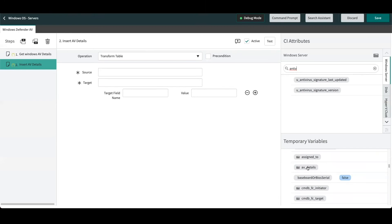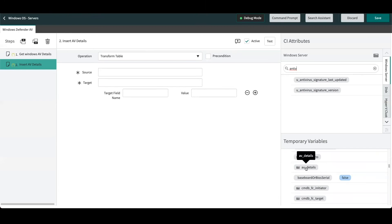If we scroll down below in the temporary variable section, we can see the previously created AV details table that we created to store those attributes temporarily. So scrolling down, we can see the AV details temporary table. And if I open that up, we can actually see that the two attributes that we parsed out in the previous step are visible on this table. So we know that we've parsed them out correctly.